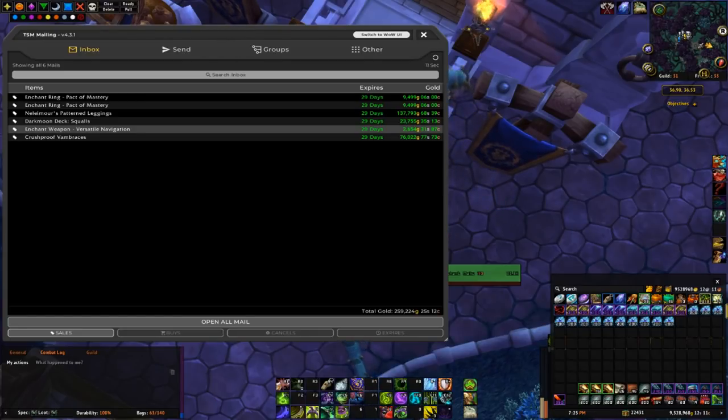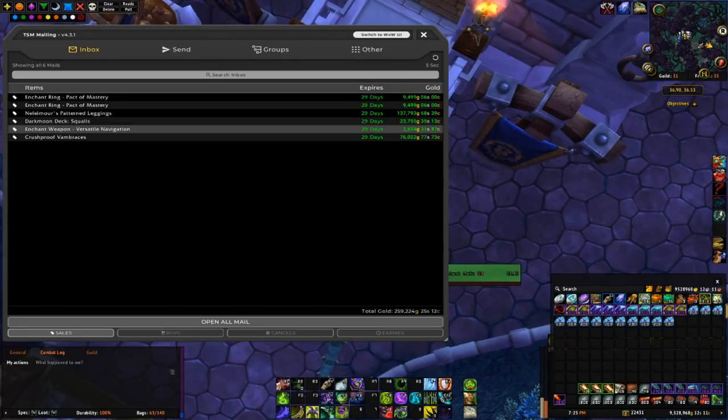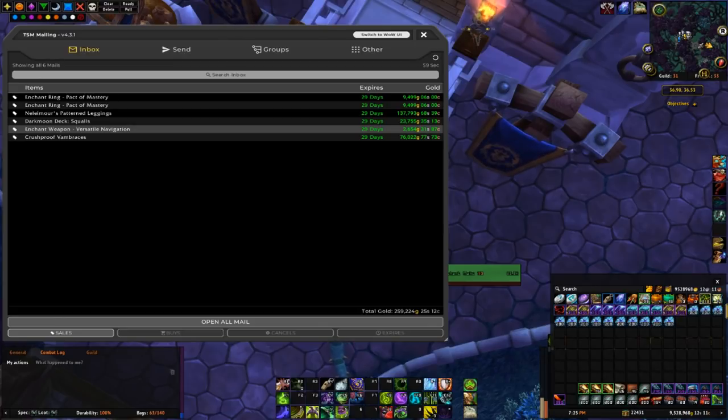I think the crafting cost on these is around probably like 1k to 1.5k. I did get the veiled crystals for really cheap, so it's probably closer to 1k for me, but the veiled crystals are at around like 1k to 1.2k right now.